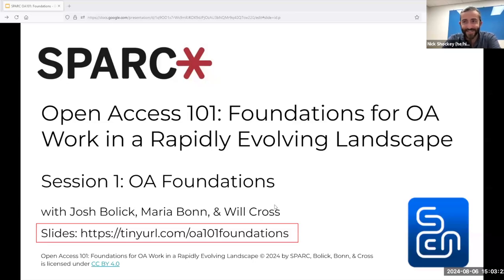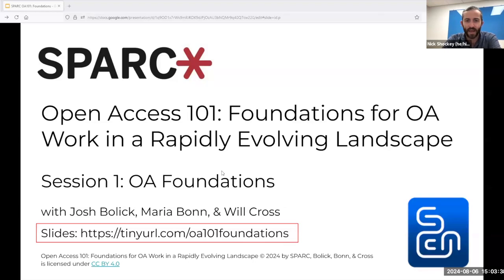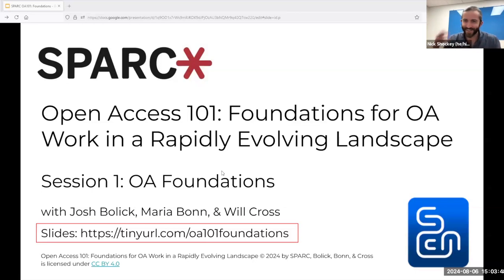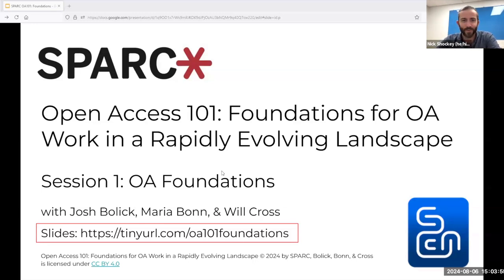It's been wonderful to see the interest in today's session, and judging by the questions that folks have submitted ahead of time, I am sure we're going to have a really rich discussion today. Because of that interest, we are also planning to keep this webinar open for an extended Q&A past the top of the hour for anyone who'd like to stick around — no pressure to stay on past the hour mark, but we wanted to build in some extra time.